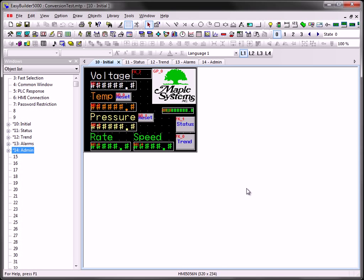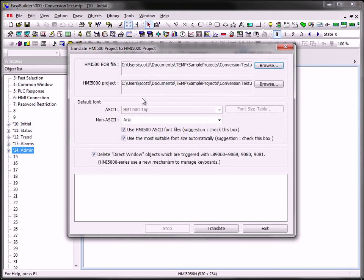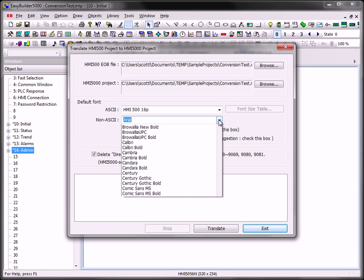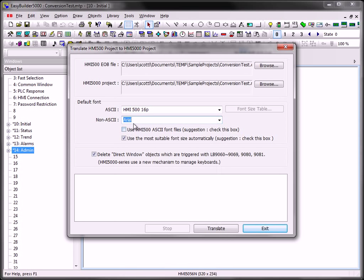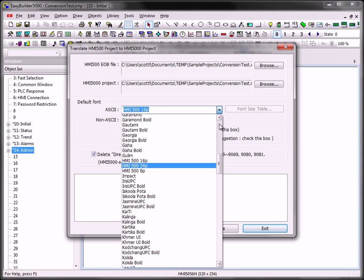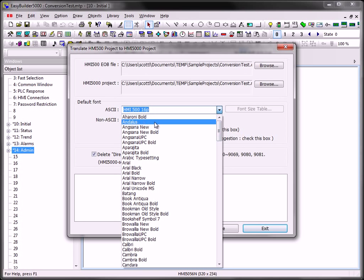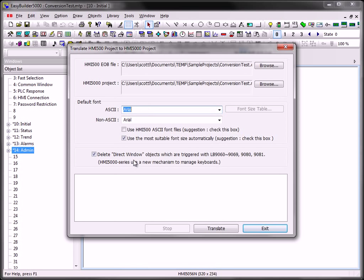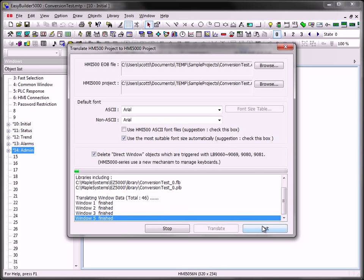You may want to modify the fonts in your project after converting from 500 to take advantage of the TrueType fonts available in EasyBuilder 5000. To modify the fonts, rerun the translation utility, uncheck the Use HMI 500 ASCII font files, select the appropriate font file from the dropdown list, and select Translate.